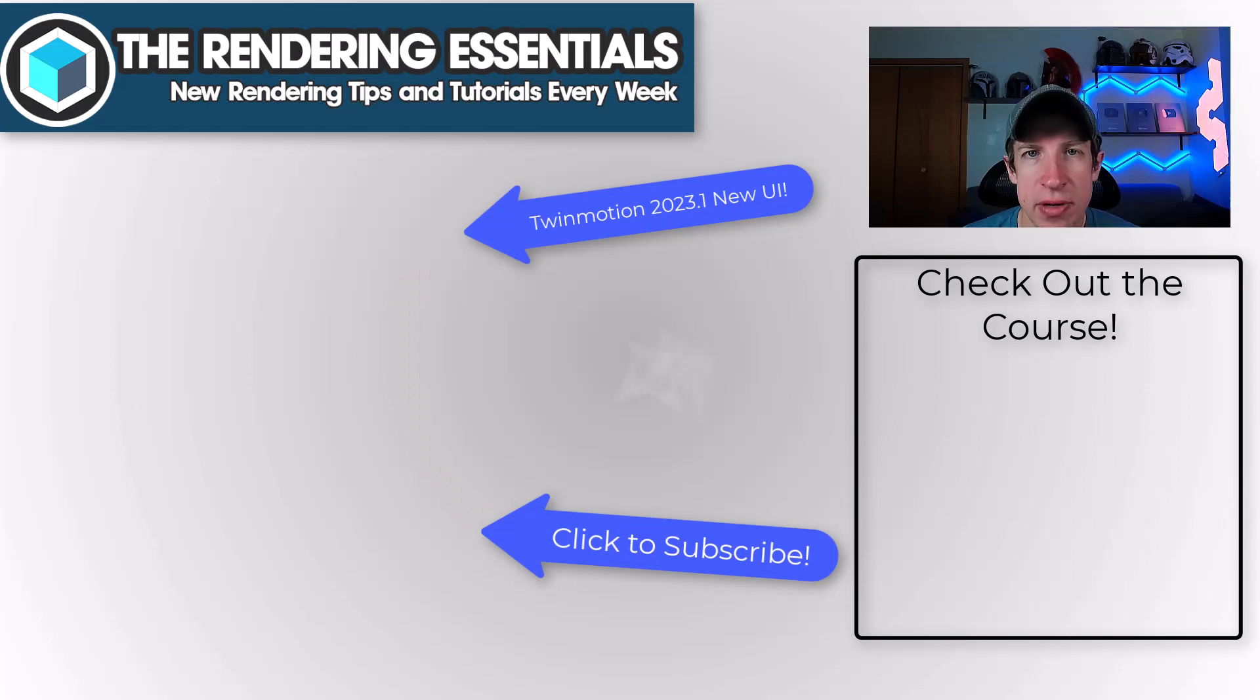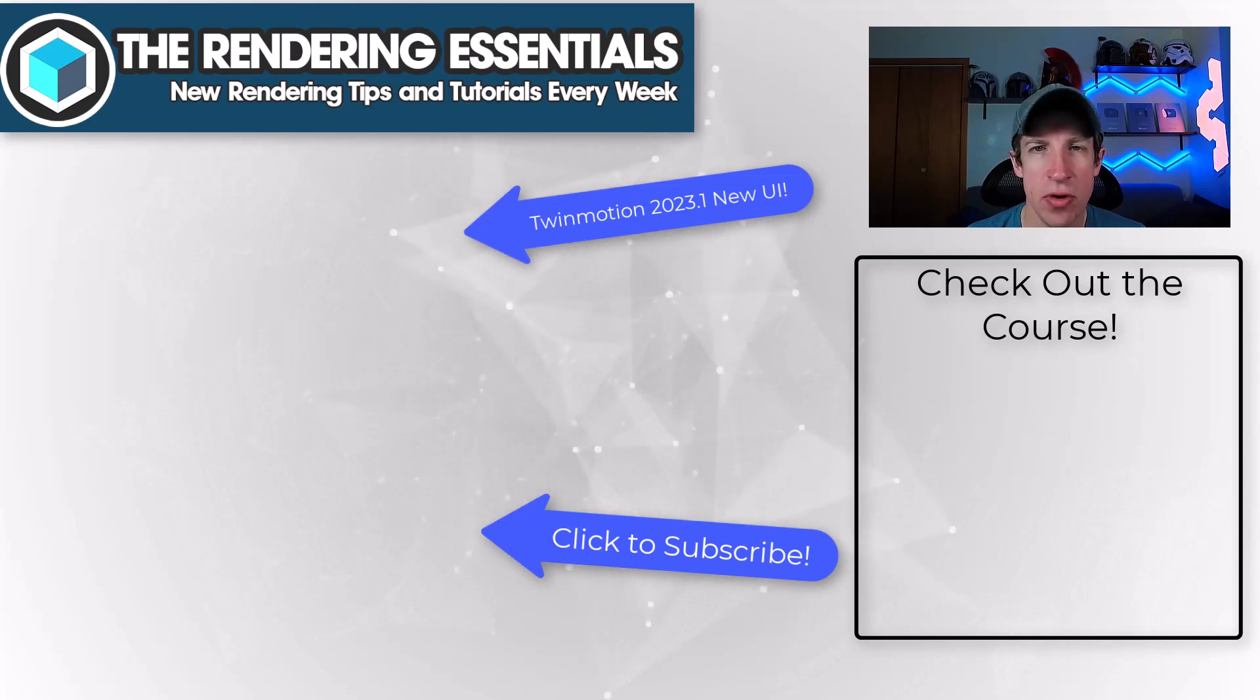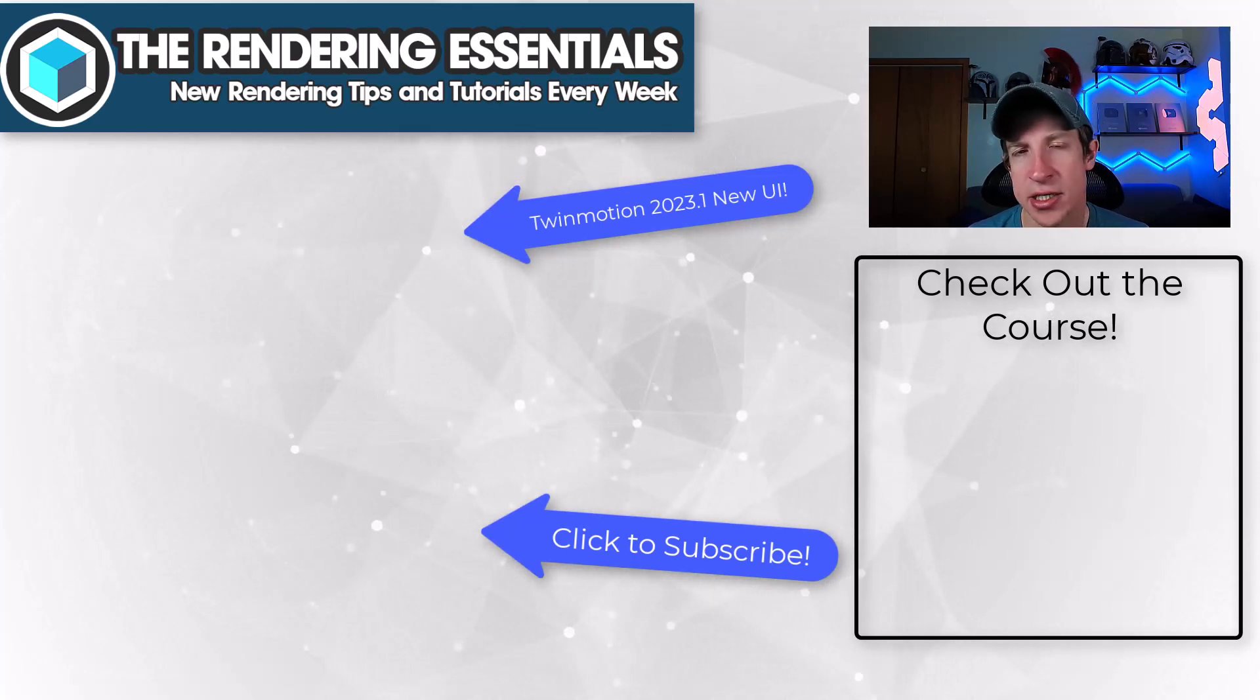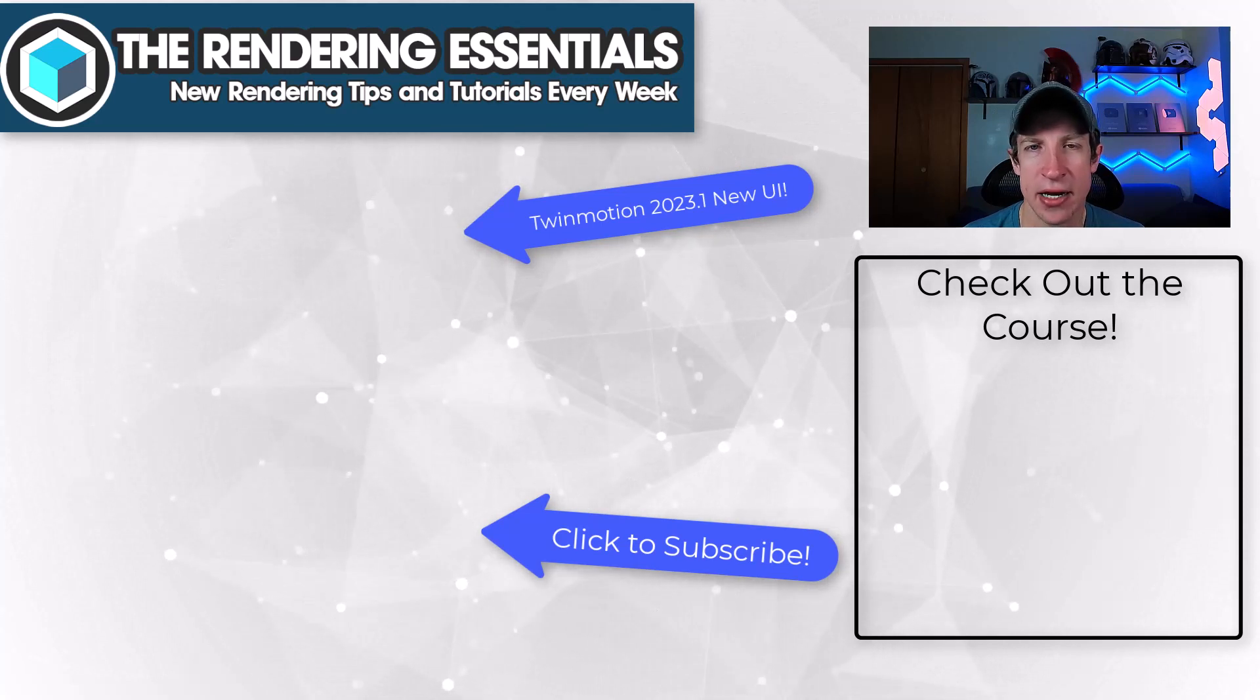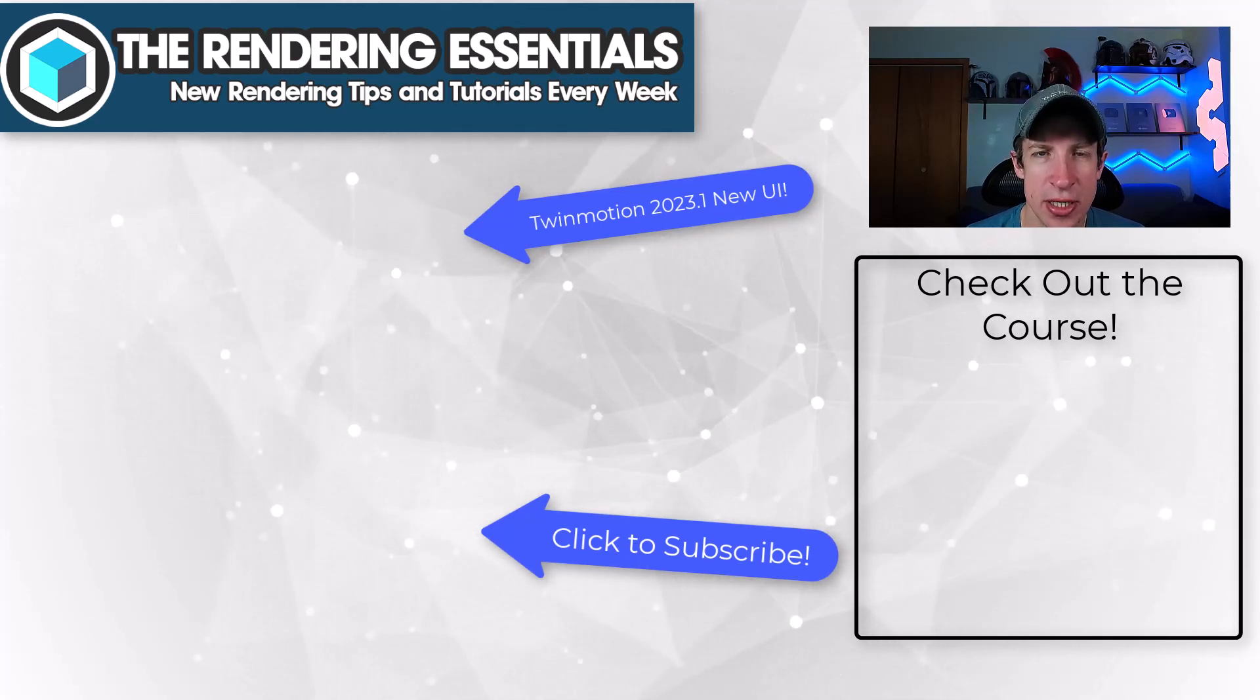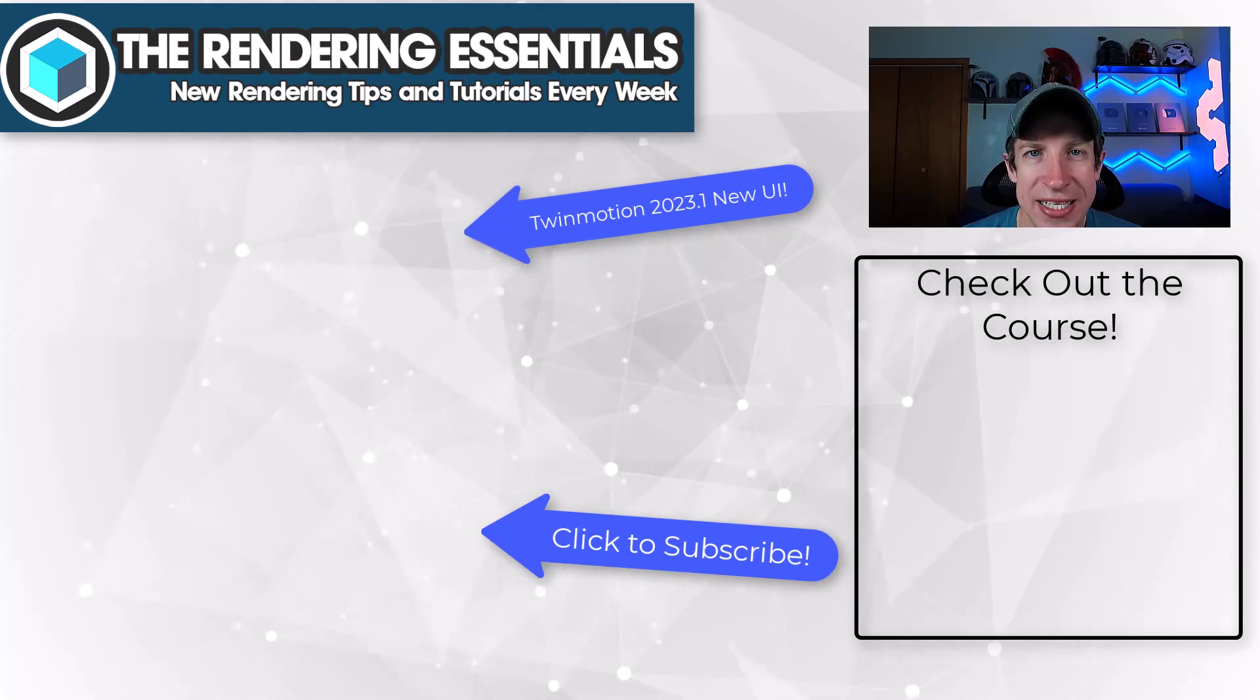Okay, so that's it for this video. I am currently updating my Twinmotion essentials course to match the new user interface. But if you do want to get in there and start learning the basics of using Twinmotion, this could be a great time to do that. I will link to that on this page. As always, thank you so much for taking the time to watch this. And I'll catch you in the next video. Thanks, guys.